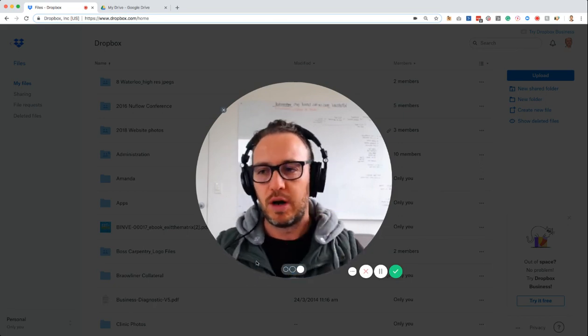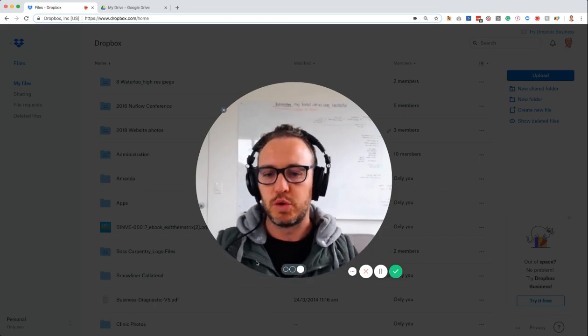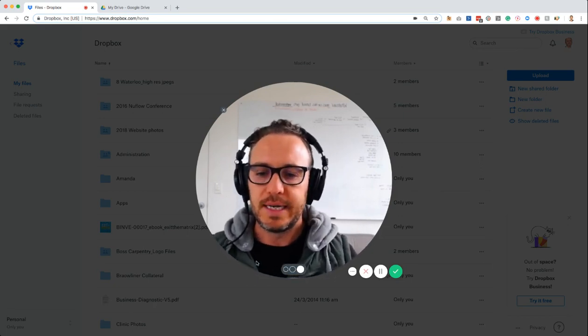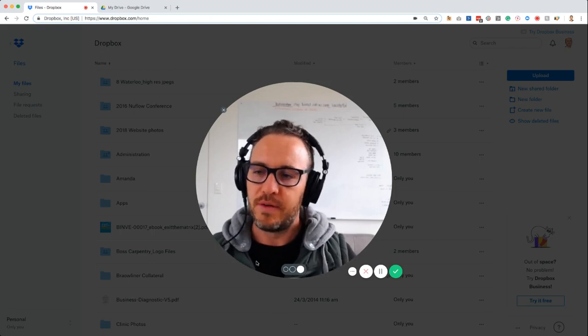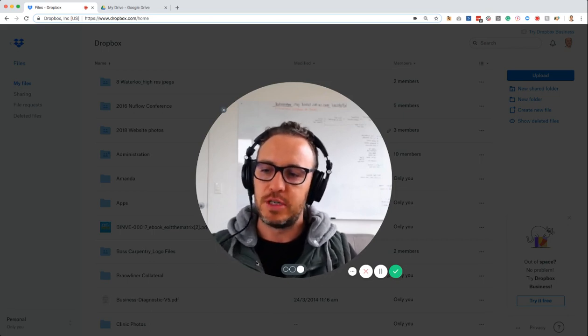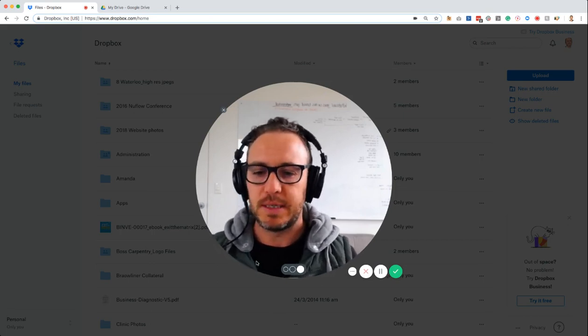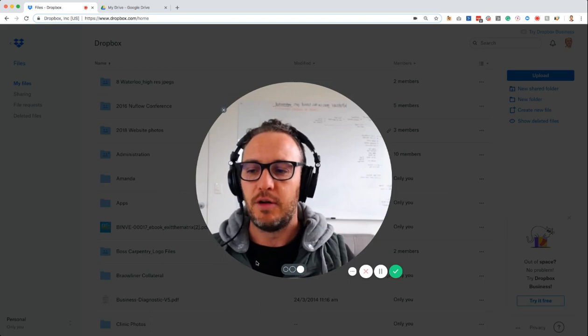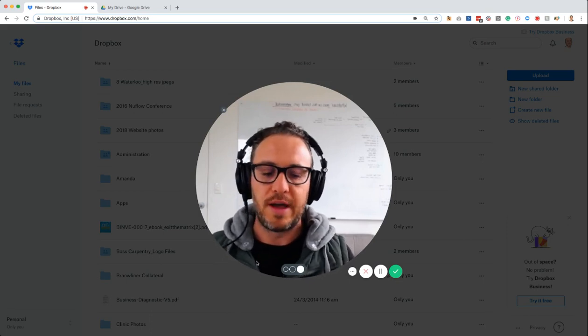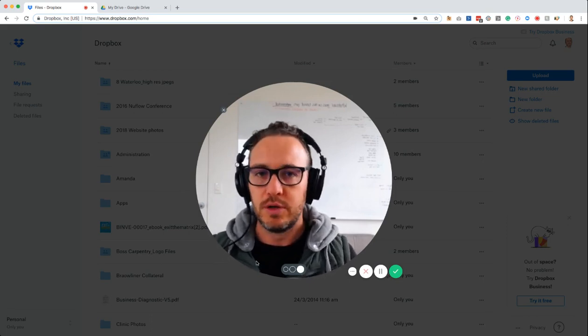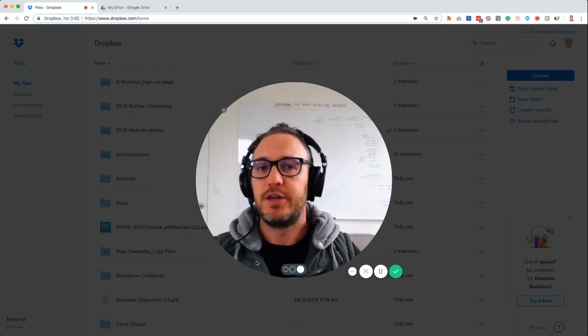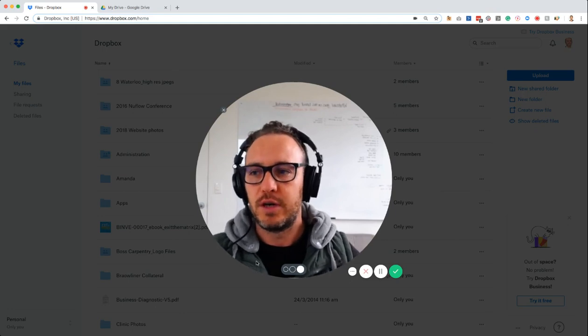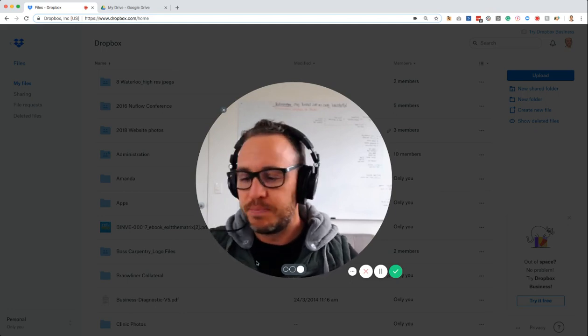I'll run through why I use Google Drive in another video. However, in this video, I want to run through how to use Dropbox, how you can upload content, and how you can share that content with whoever needs it.